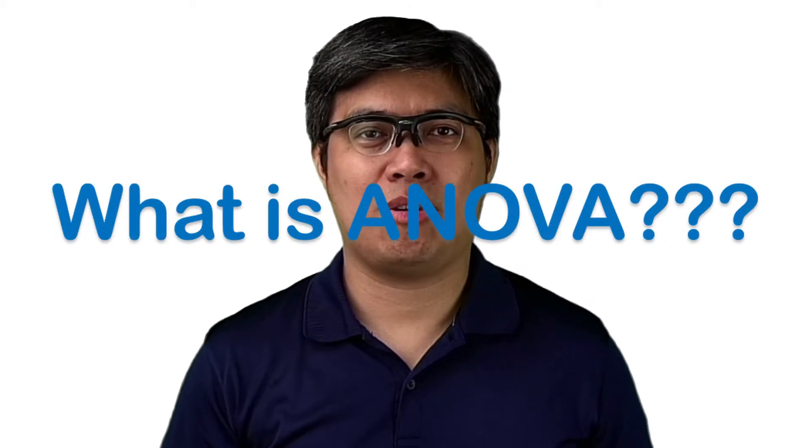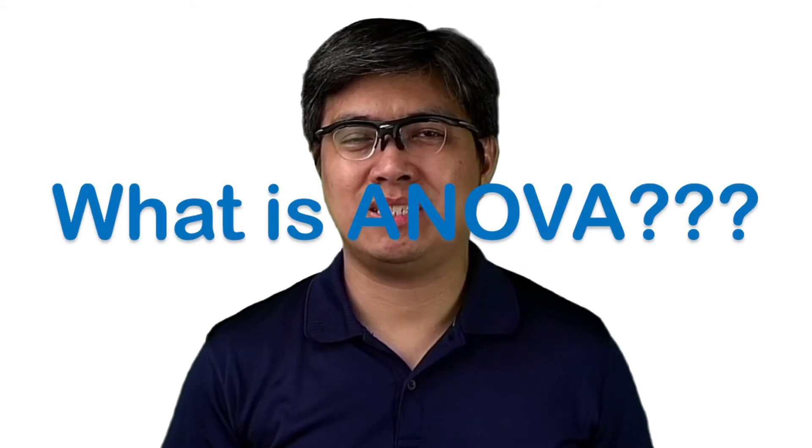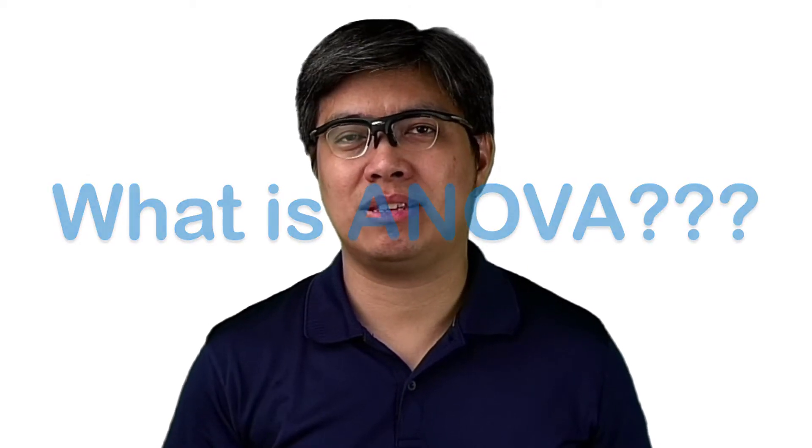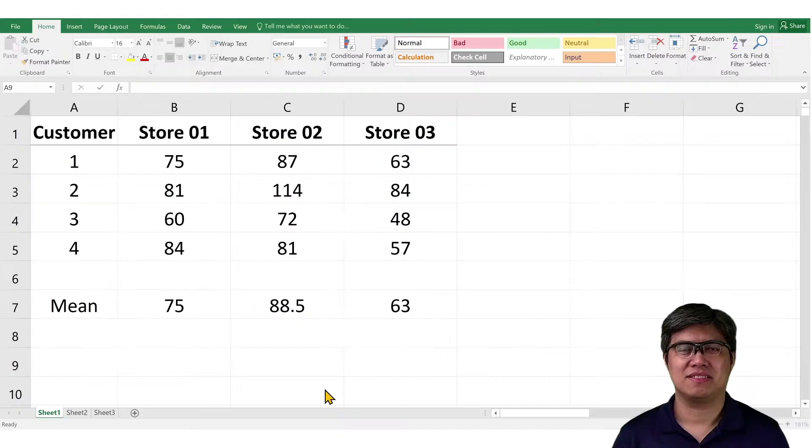What is ANOVA? In essence, it is used to test for significant difference within groups or populations, meaning three stores. And here is the result of the survey.